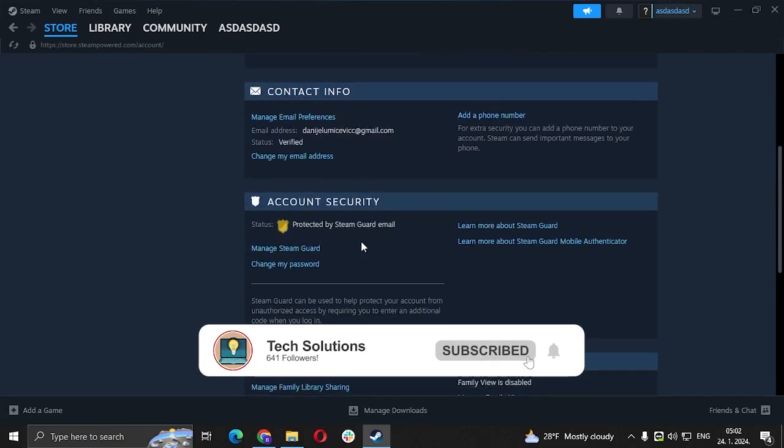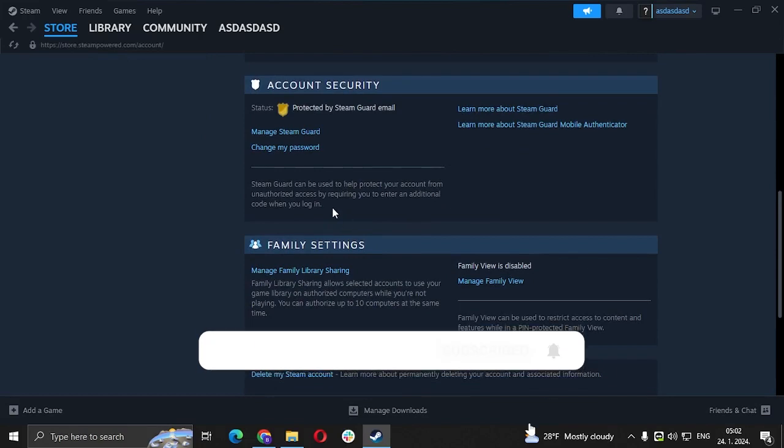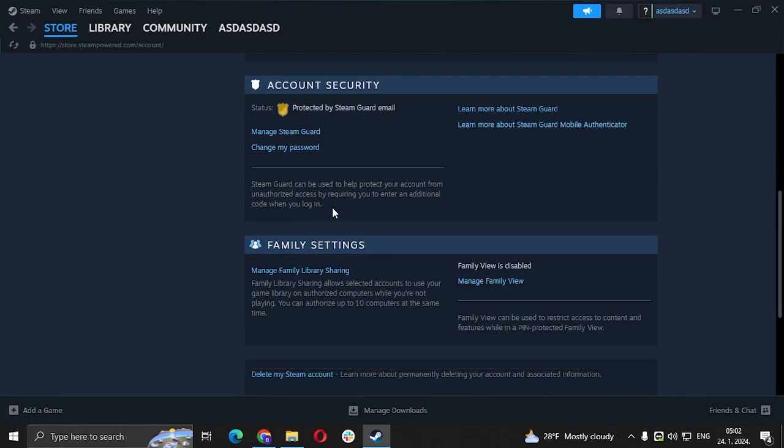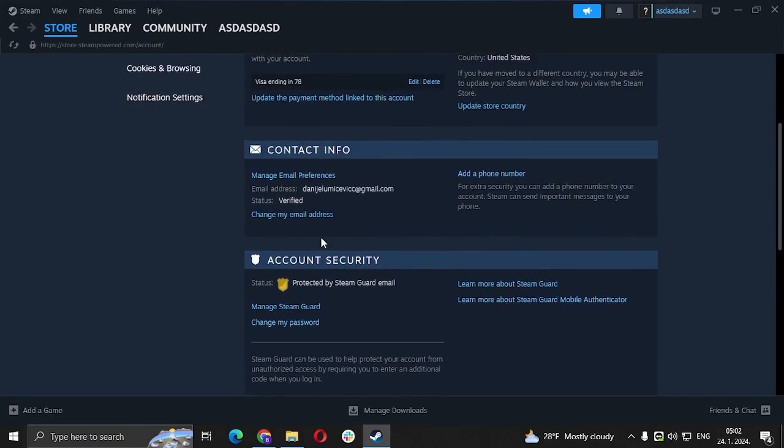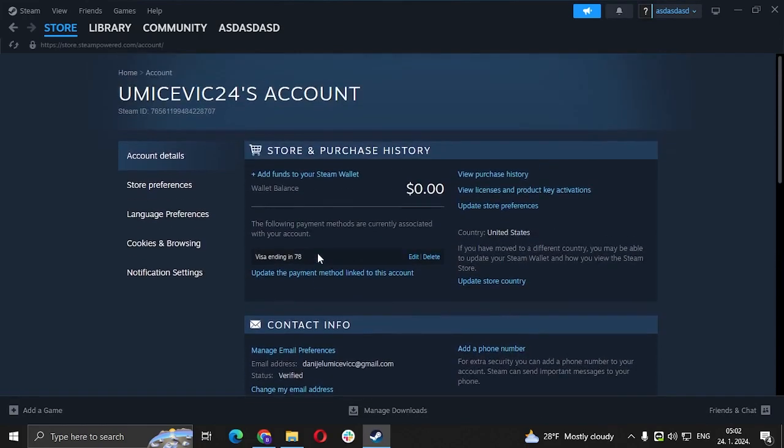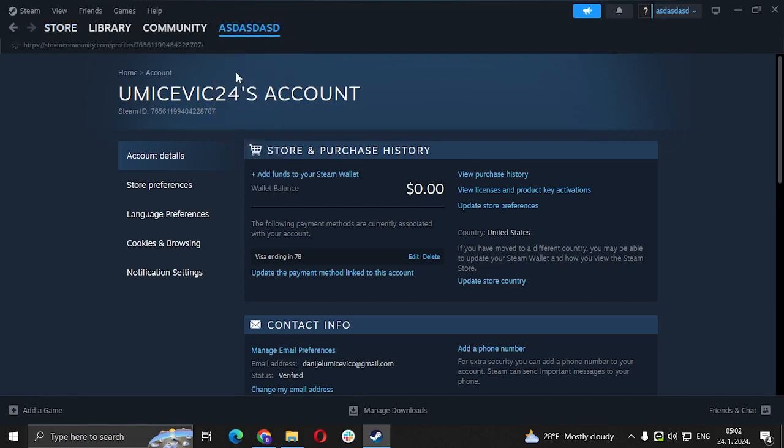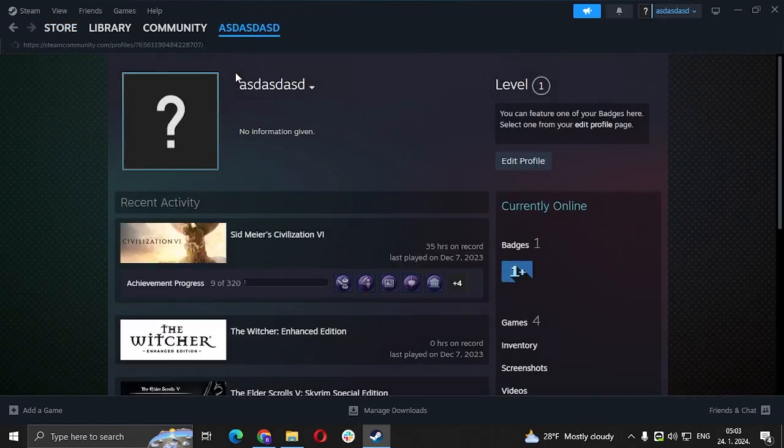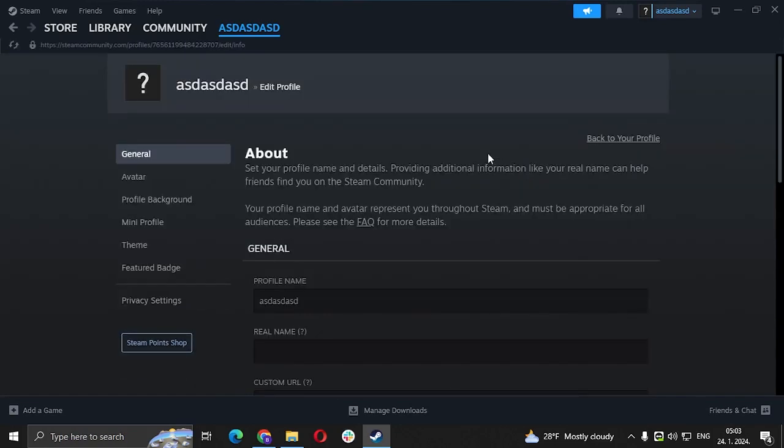If you go to account details, you're not going to see profile name changer. So here's what you're going to do: you go to your profile name here, you go to profile, after that you click edit profile, and make sure